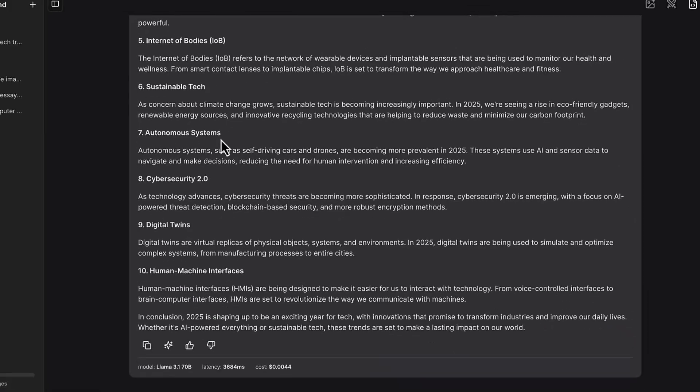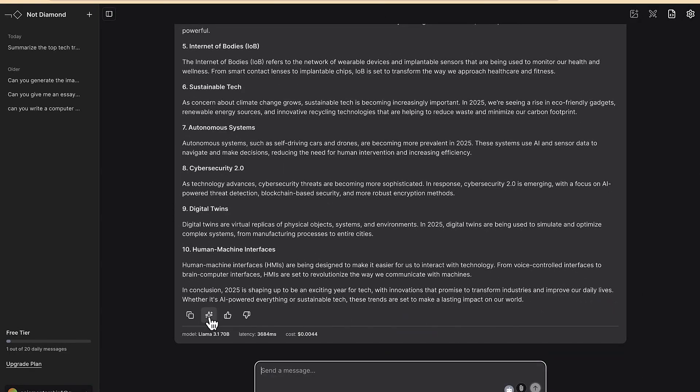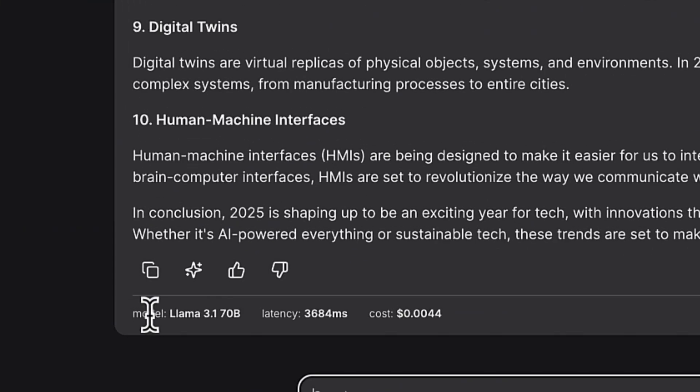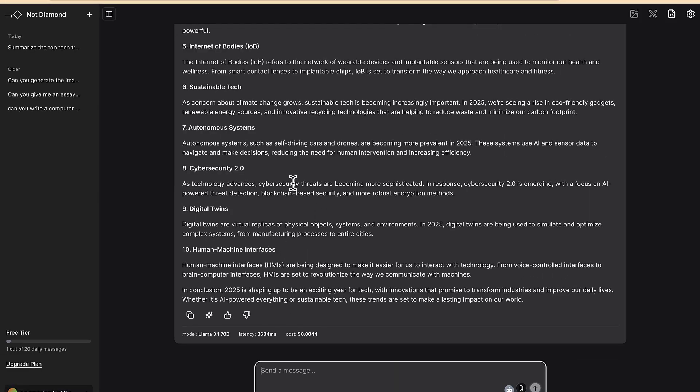Now the best part of this result or this answer that it has given us is that when you come down here you can see the model that it has used. It has used Llama 3.1 model and then this is what it has gotten for us. So this is very interesting. I can ask you to write something. This is generic so I can ask you to write an academic content.